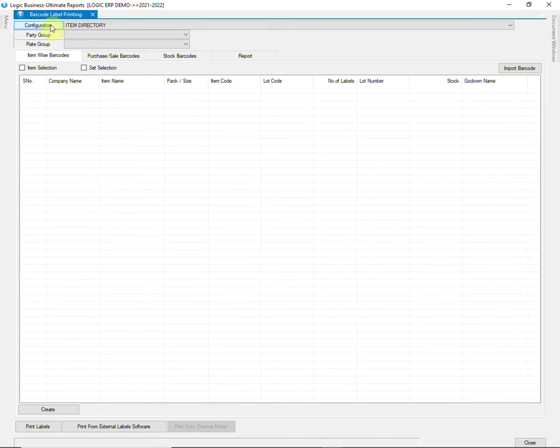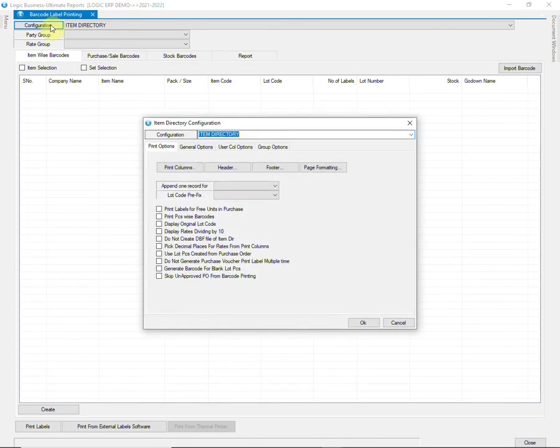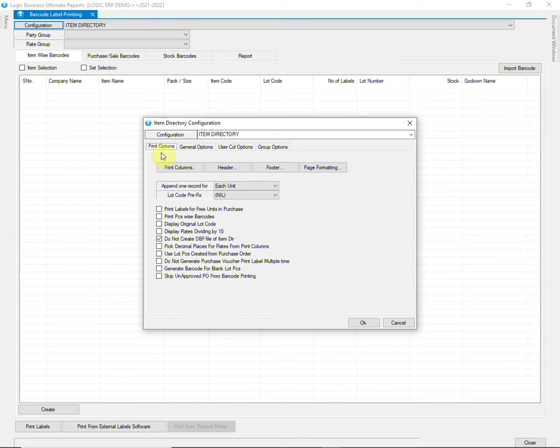Click on Configuration on top left of the screen. Give a name to the configuration. There is a wide range of print options available here. Let us understand a few of them.